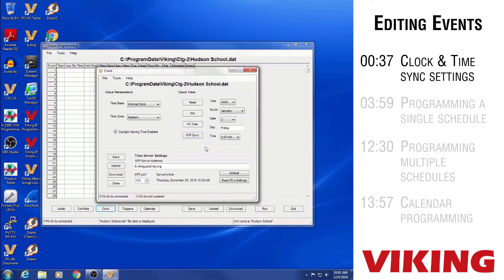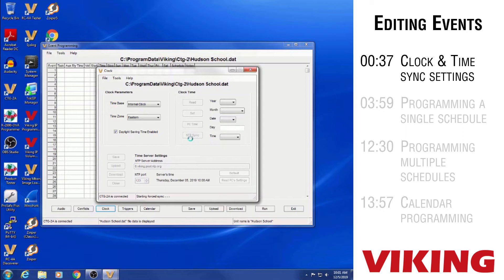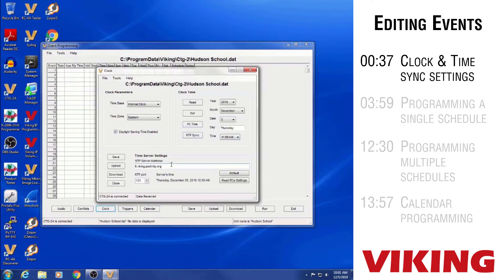The NTP Sync button forces the unit to sync to the NTP server specified at the bottom of the screen. By default, that's a pool of Viking NTP servers — you can see the 0.vikingpool.ntp.org address. Clicking NTP Sync asks if you want to update the clock if the sync is successful. Click Yes, and it forces a sync to that server. If successful, it confirms within a second or so, and the unit now has a very accurate time and date in its memory.